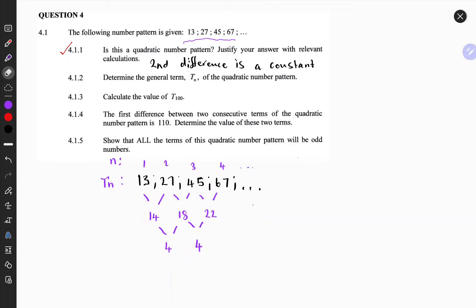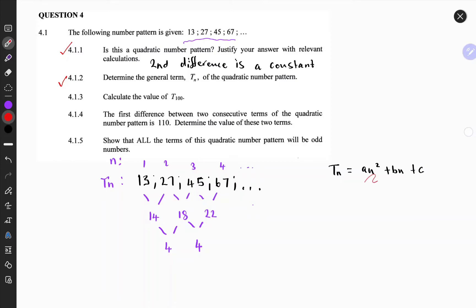The second question is: determine the general term tn of the quadratic number pattern. The general formula for any quadratic pattern can be written as follows: tn = an² + bn + c. It is possible to find the unknowns a, b, and c from these parameters, which you should remember.